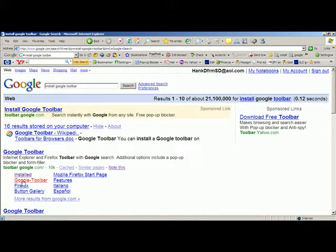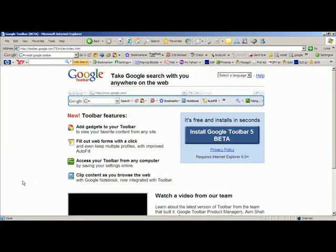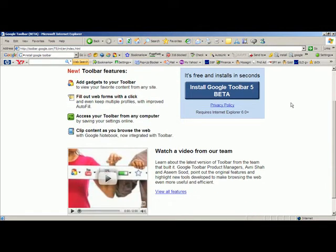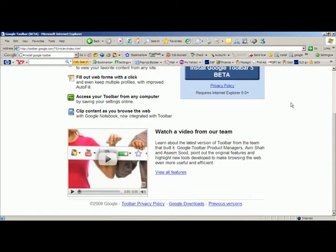But here is some more information about it. And once again, a link to install the Google toolbar 5 beta — and also, a video.